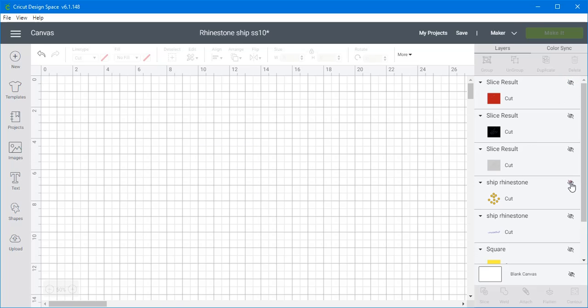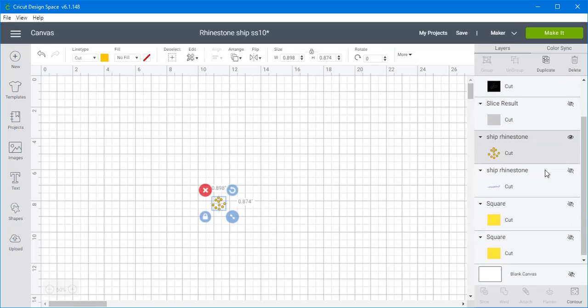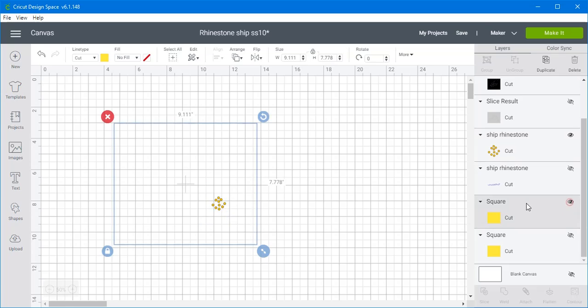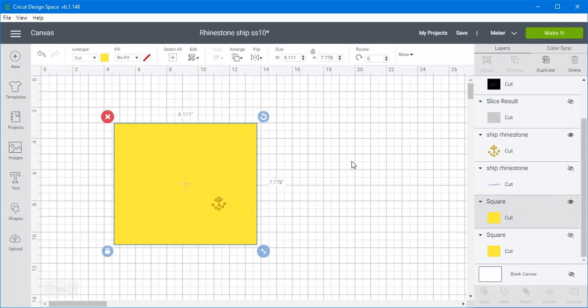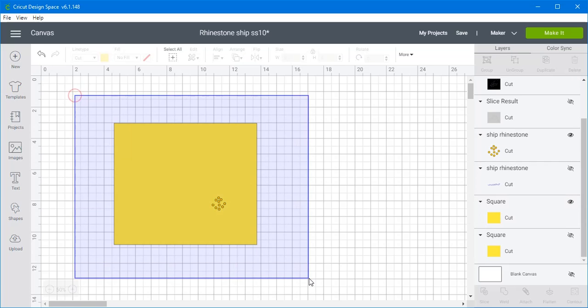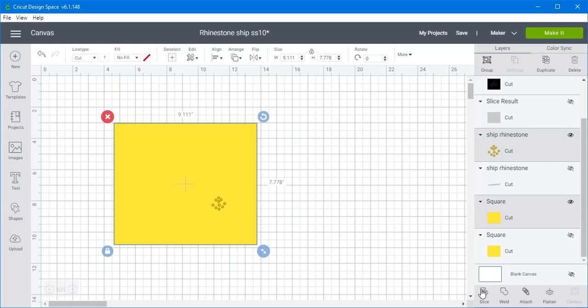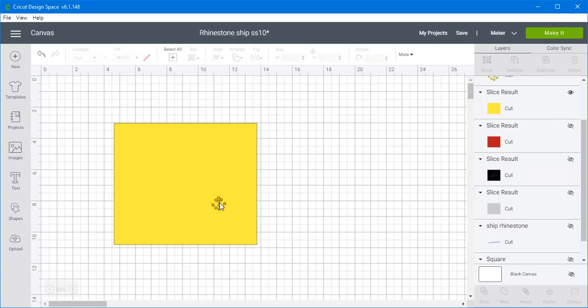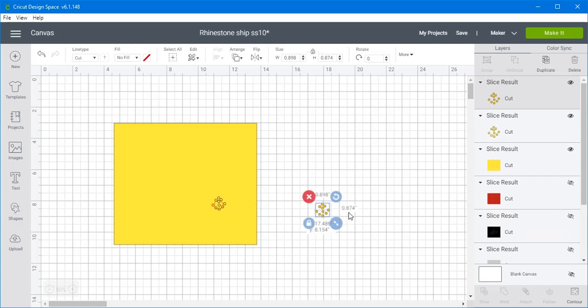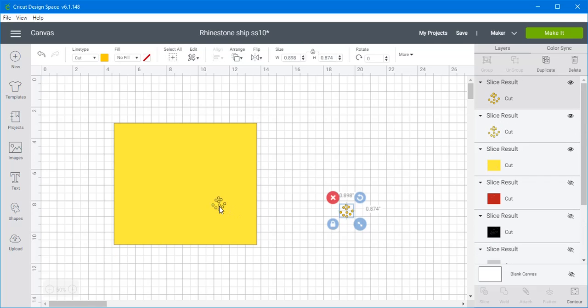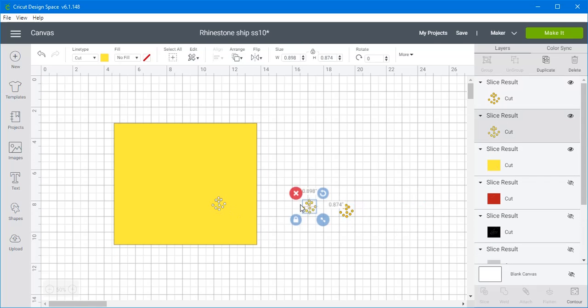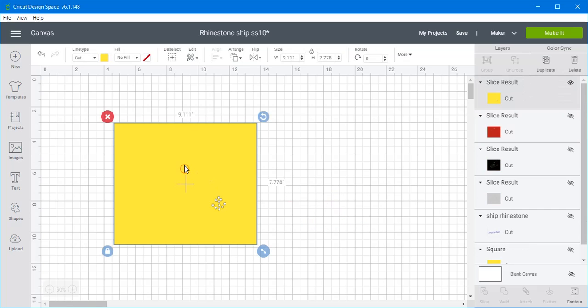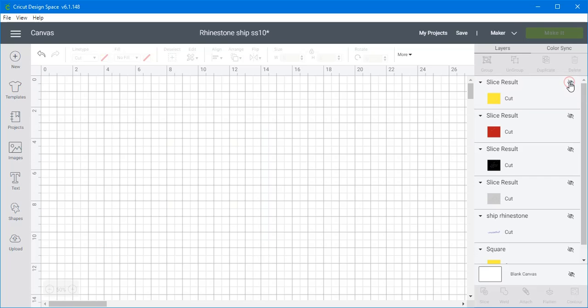And now we'll hide the red. And next we'll do the gold. We'll display one of our squares. Select them both and slice. Remove these two small ones out here and we'll delete those because we don't need them. And we'll keep this yellow because we're going to use yellow or gold for that. And so we'll hide it.